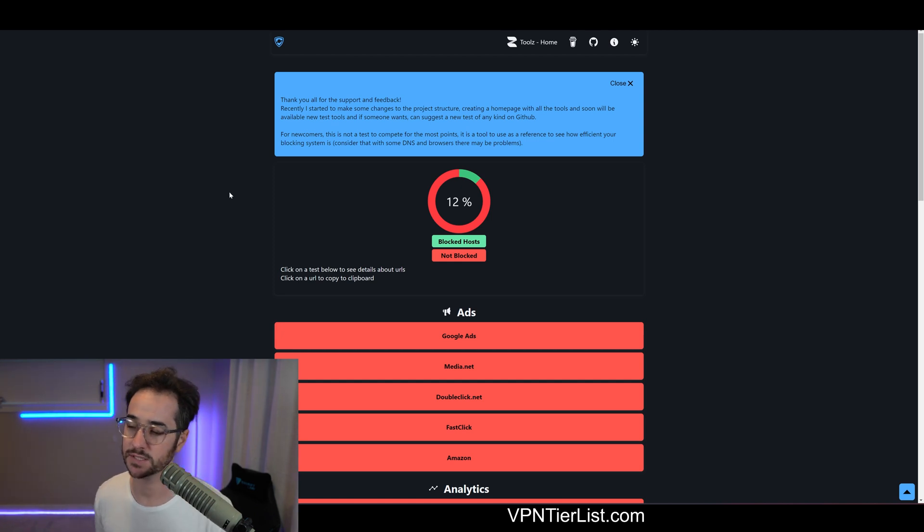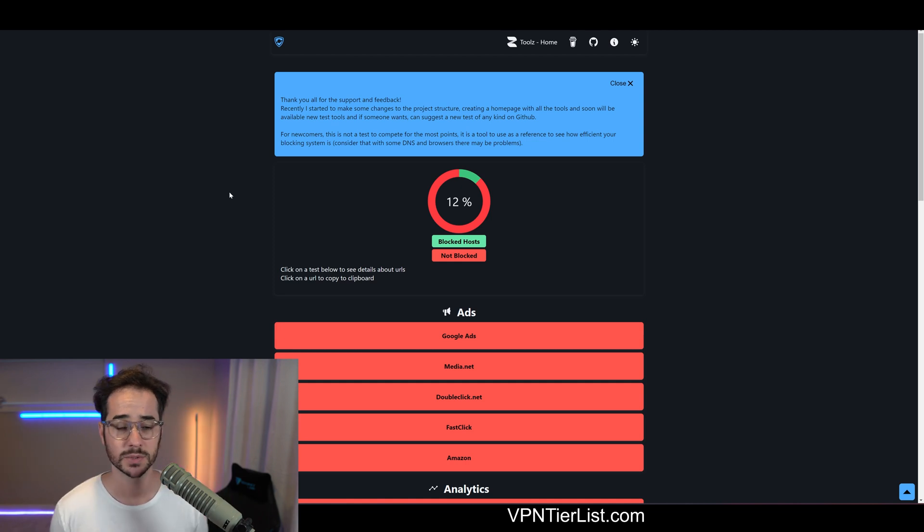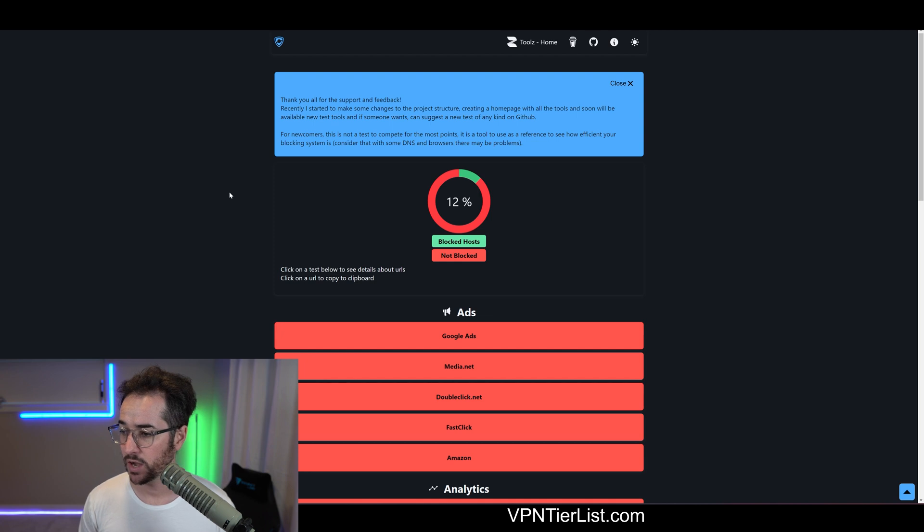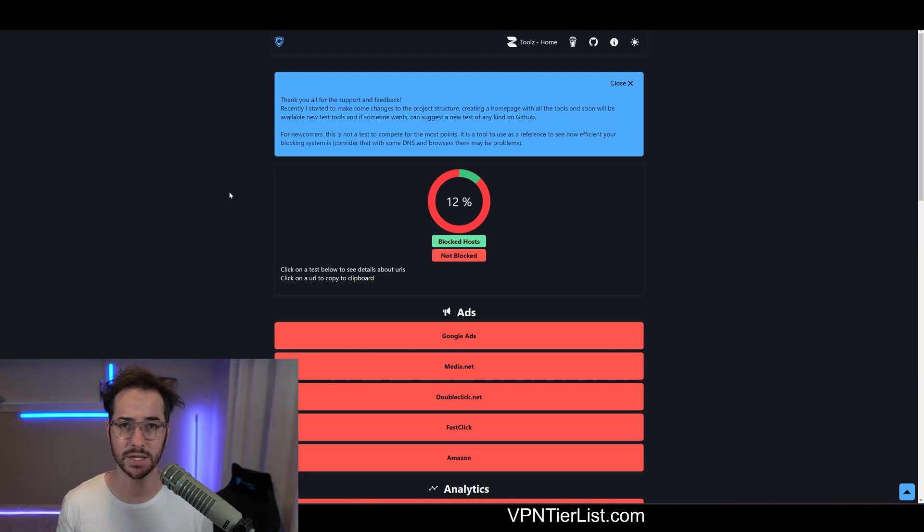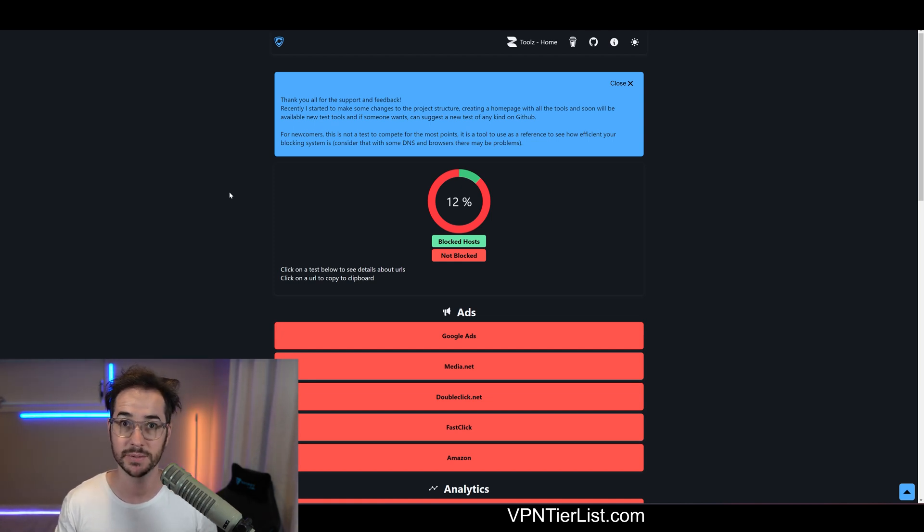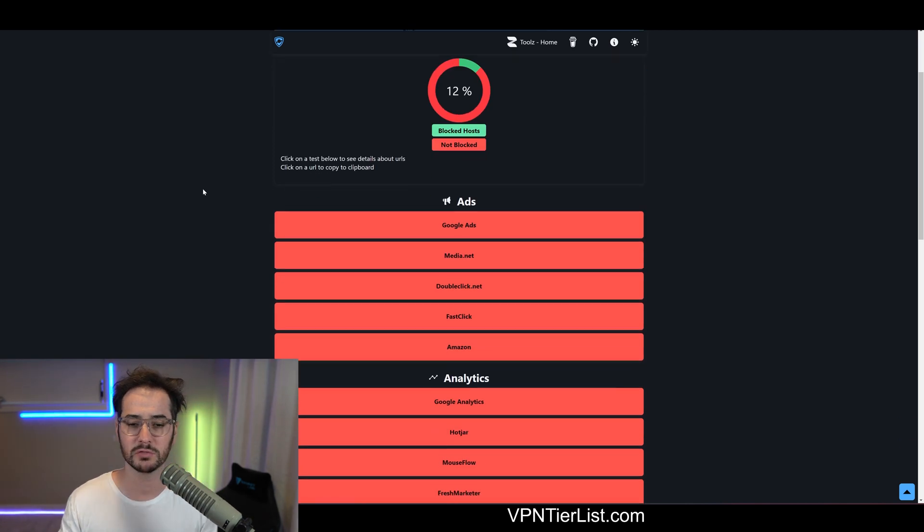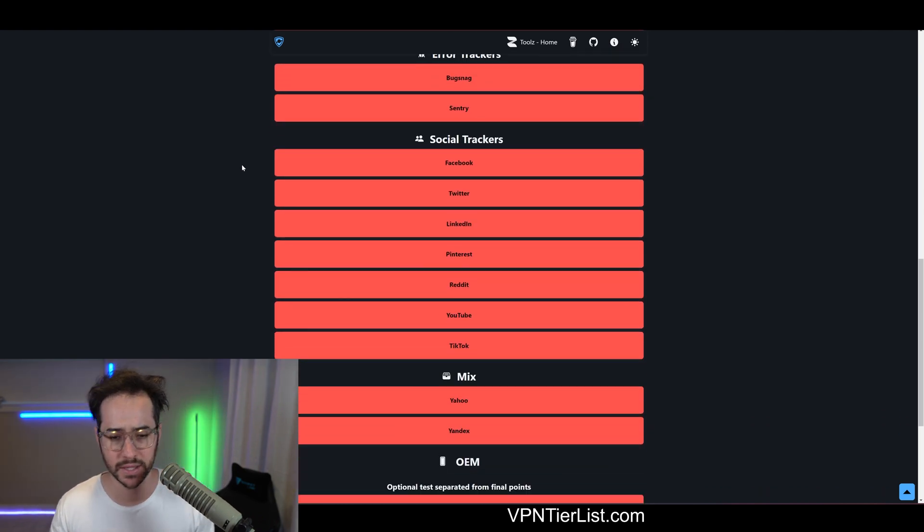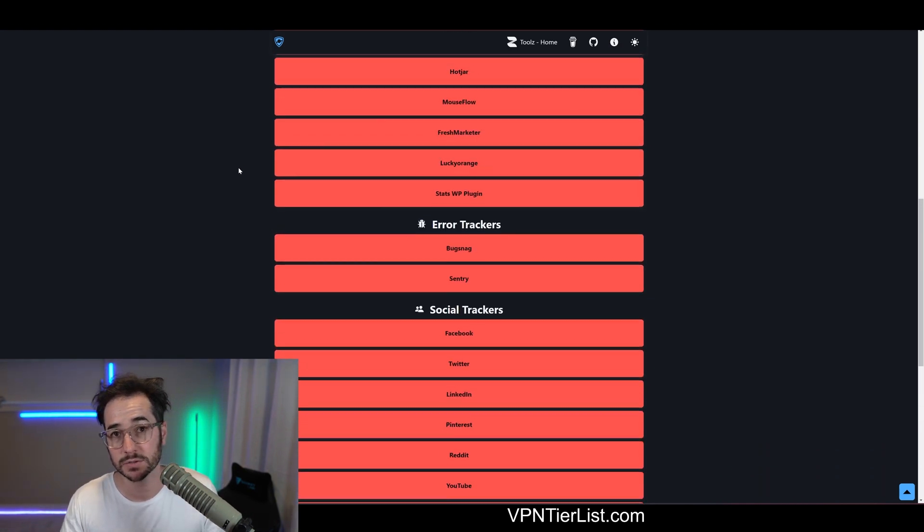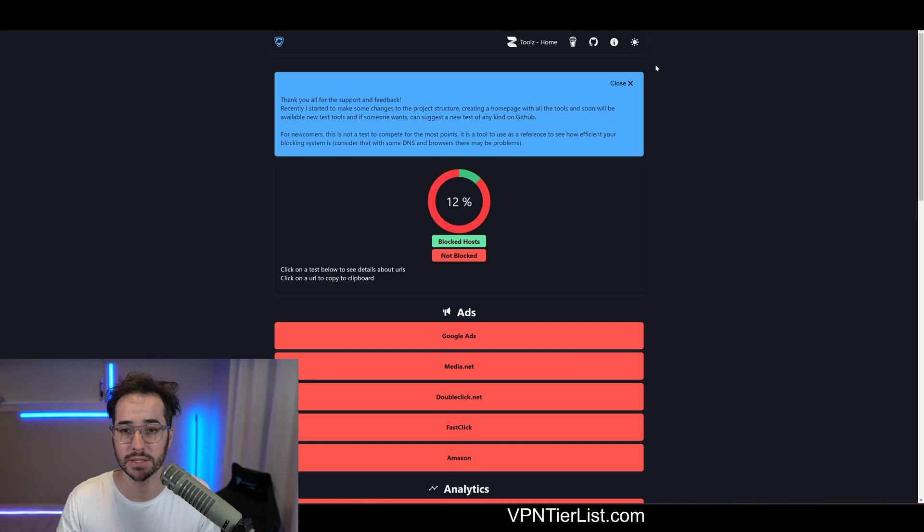All right guys, first off, this is the page that I'm going to be using for this video. It's some kind of GitHub open source way to test how capable your ad blocker is. Right now I'm running just flat Google Chrome, nothing on it. So we're going to be seeing what it can do just by itself, and pretty much nothing. As no surprise, it's only 12% capable. All these ads and trackers are getting through, so it's not good. This is kind of like the benchmark test.